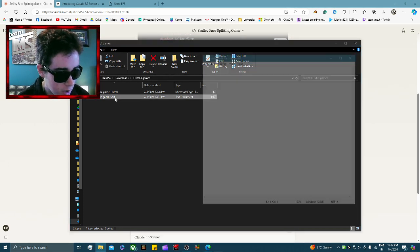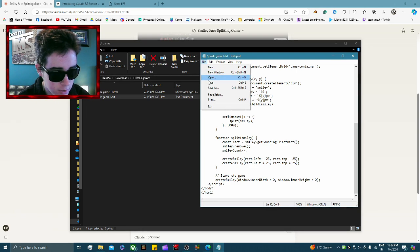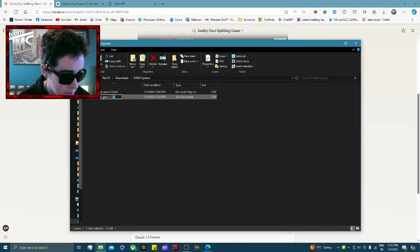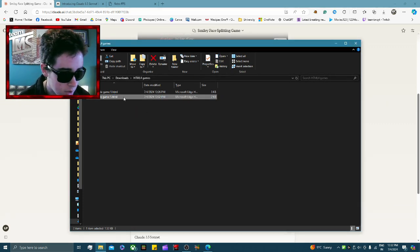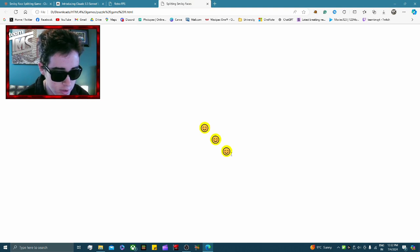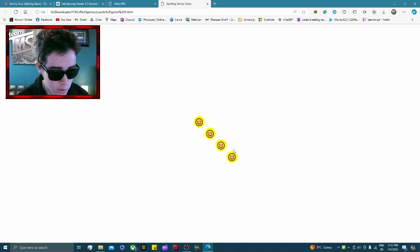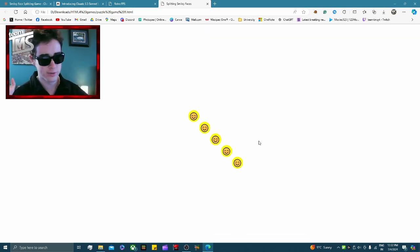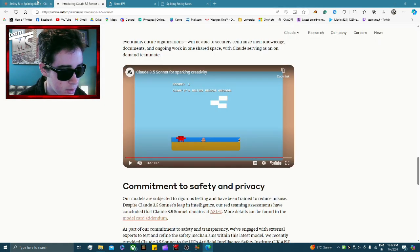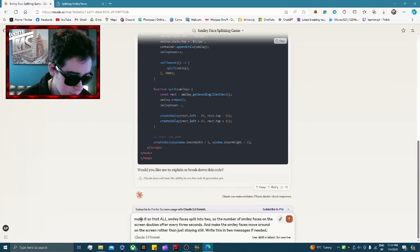Same process — paste, save, rename to HTML. Let's see what we got. There's the smiley face — it split into two, now three — there were meant to be four after that. This is not quite what I wanted, so there will be a lot of trial and error. I'm going to go back to the prompt.